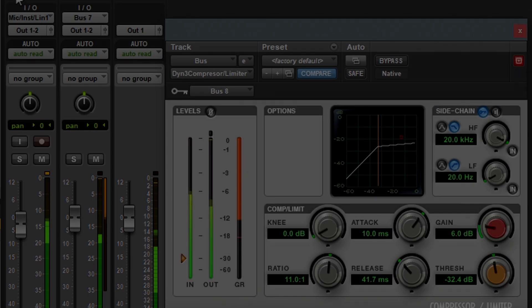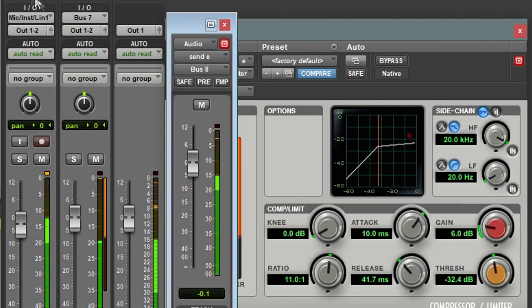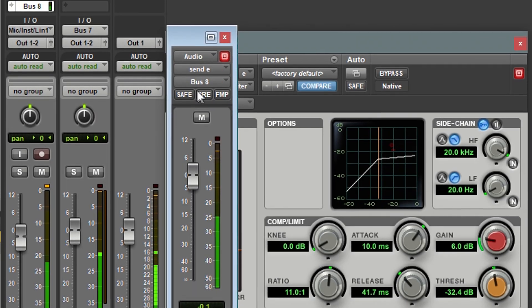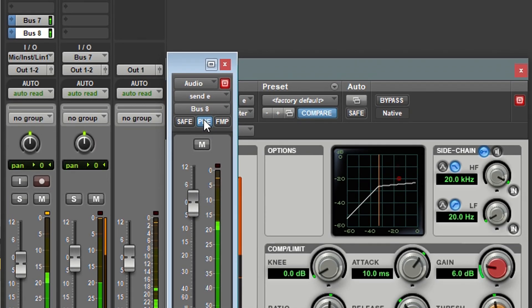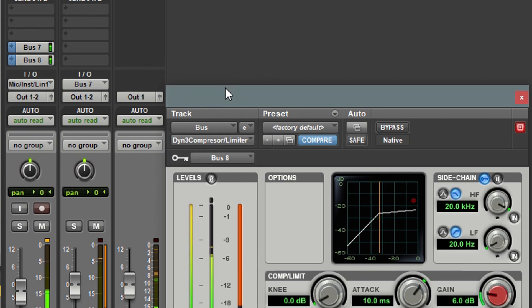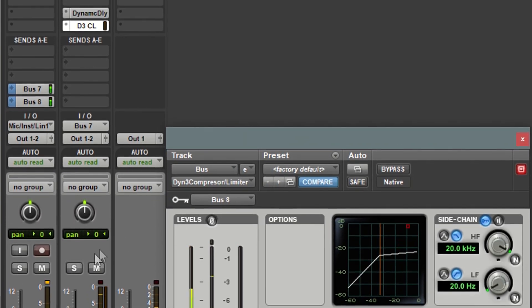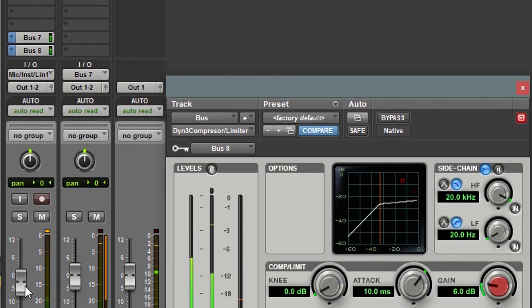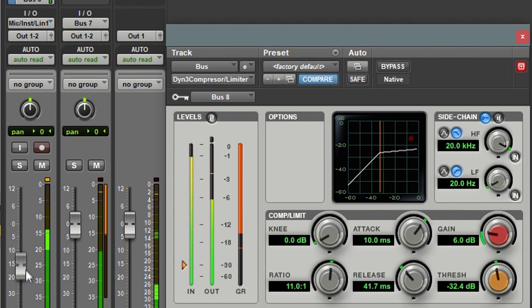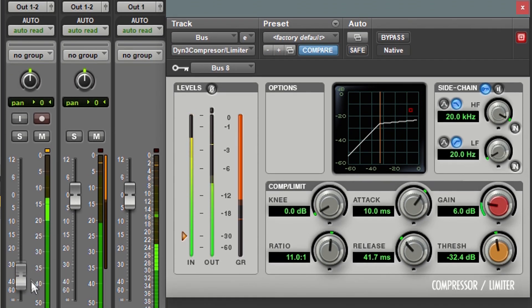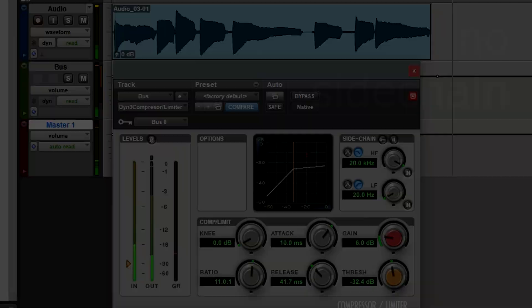Then create another pre-fader send to the compressor's side-chain input. Turn down the audio track's fader to hear only the bus output. Now you hear the delayed audio, but the compression kicks in 2ms ahead of the audio we hear, and the nasty pop goes away.